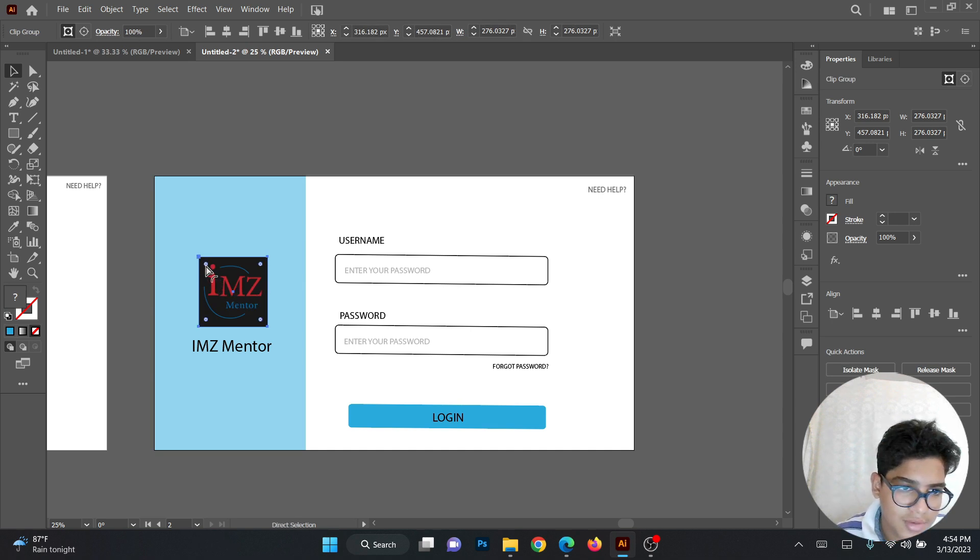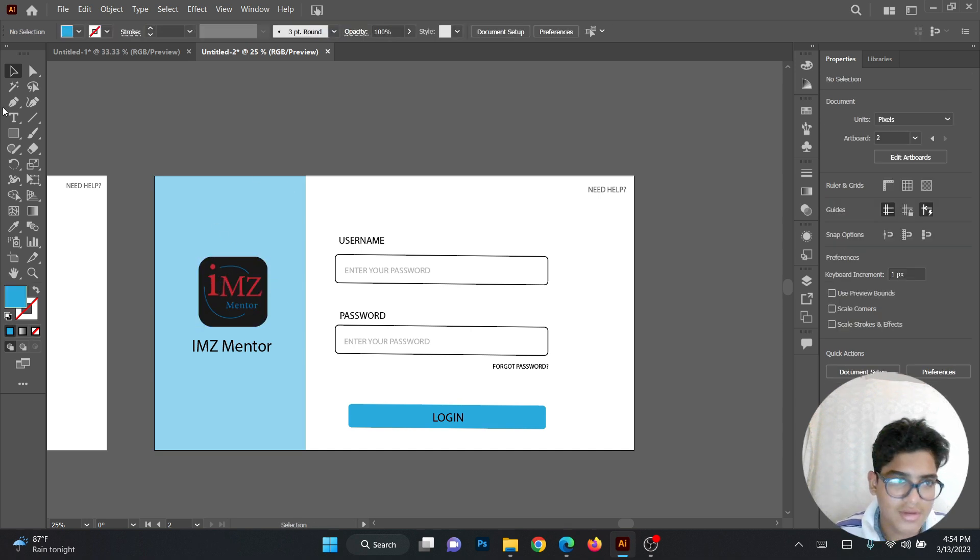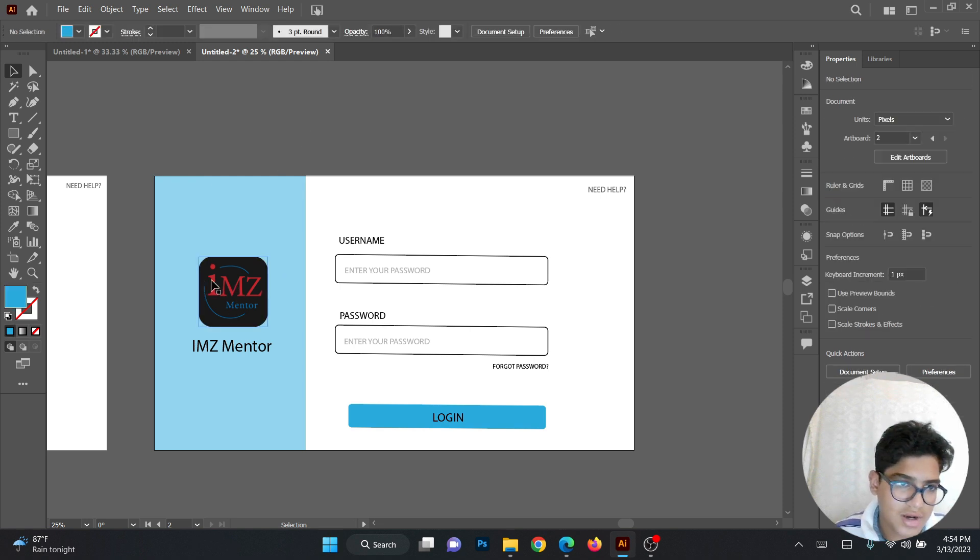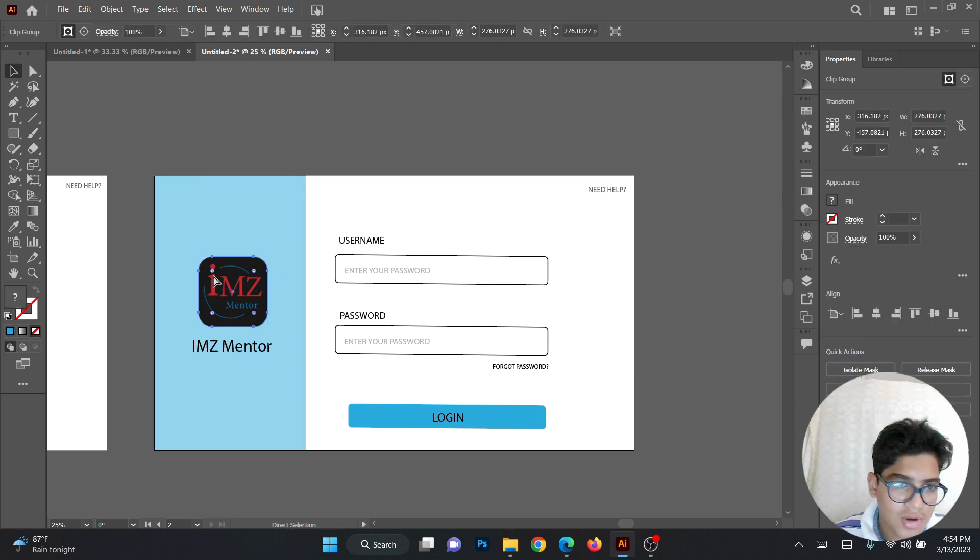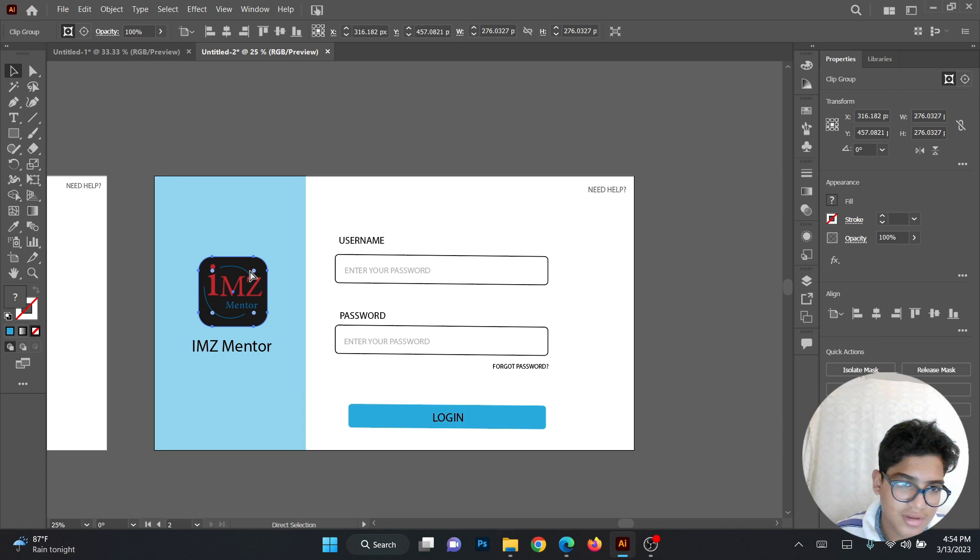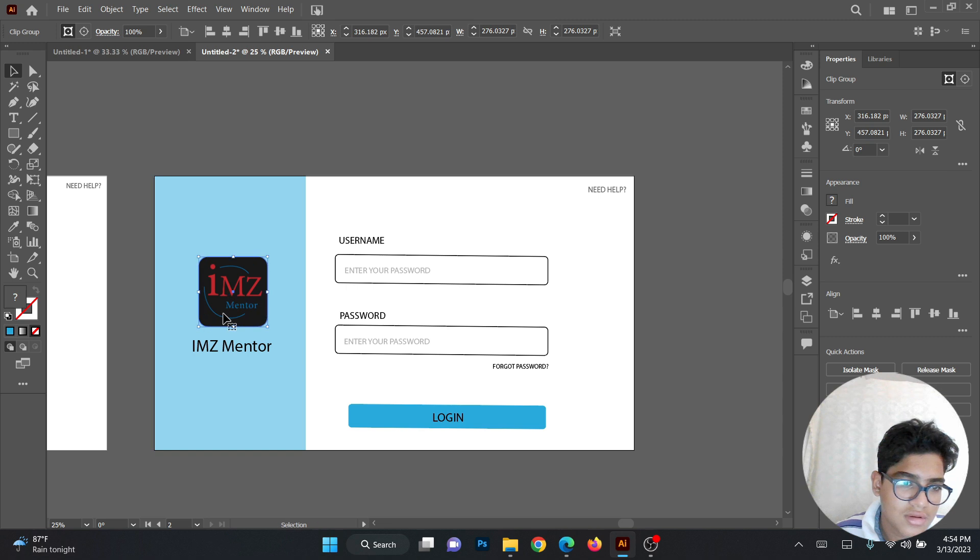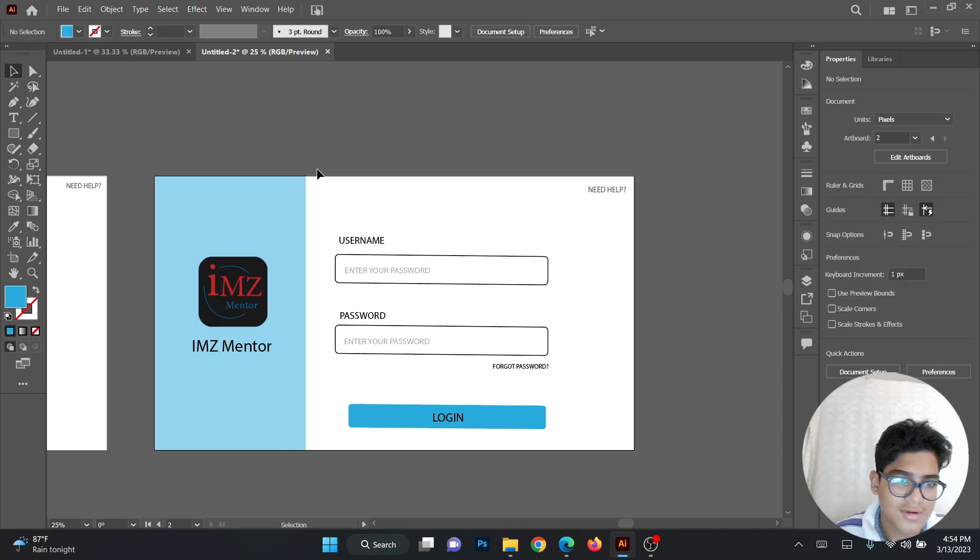Then you can make this a bit like this. This looks better. See? It's round. To make it round, just press Ctrl and select it. Then you can see these small dots. Just drag it. See? That's it.